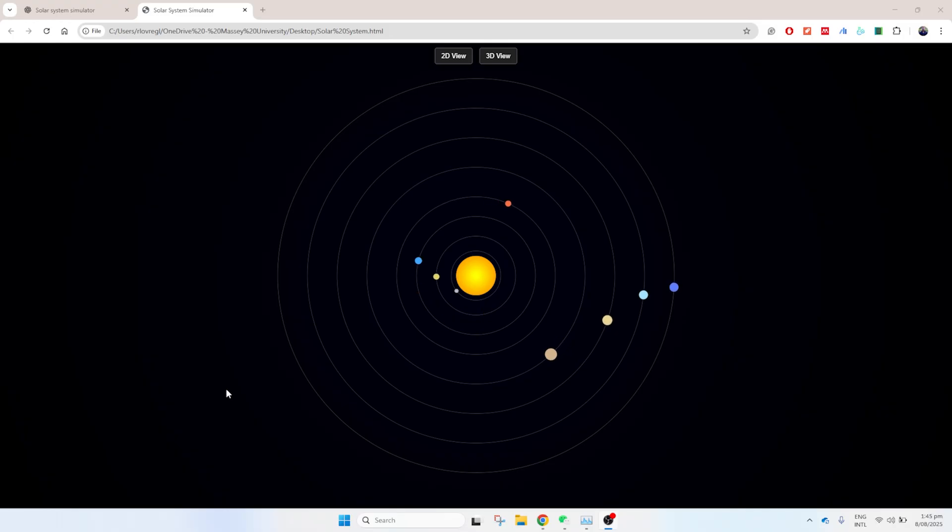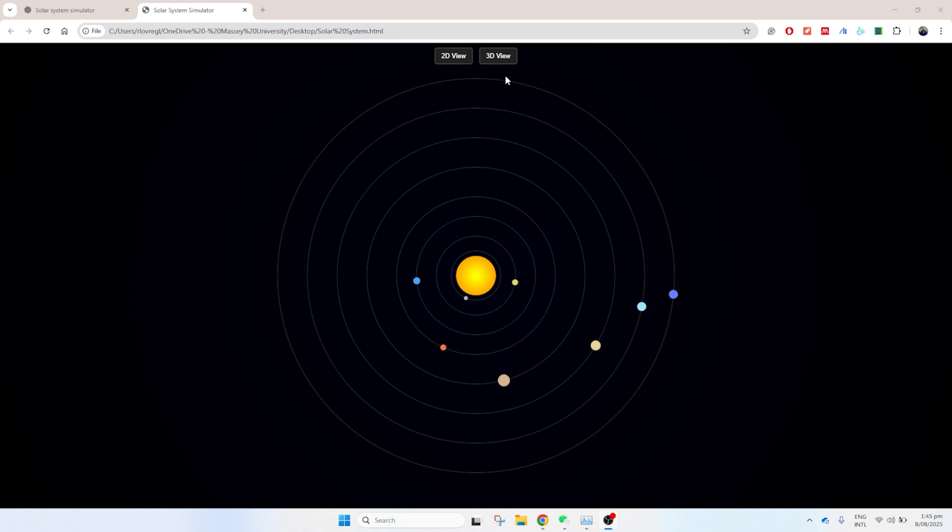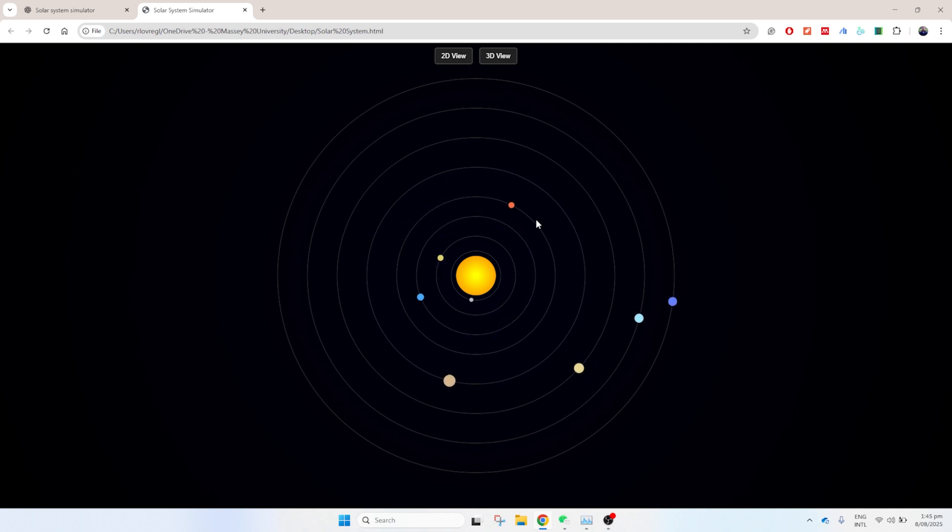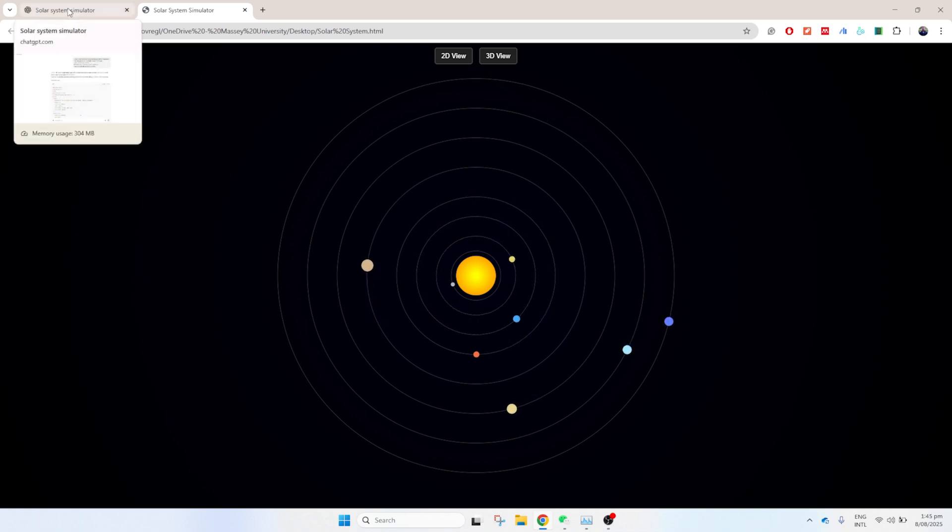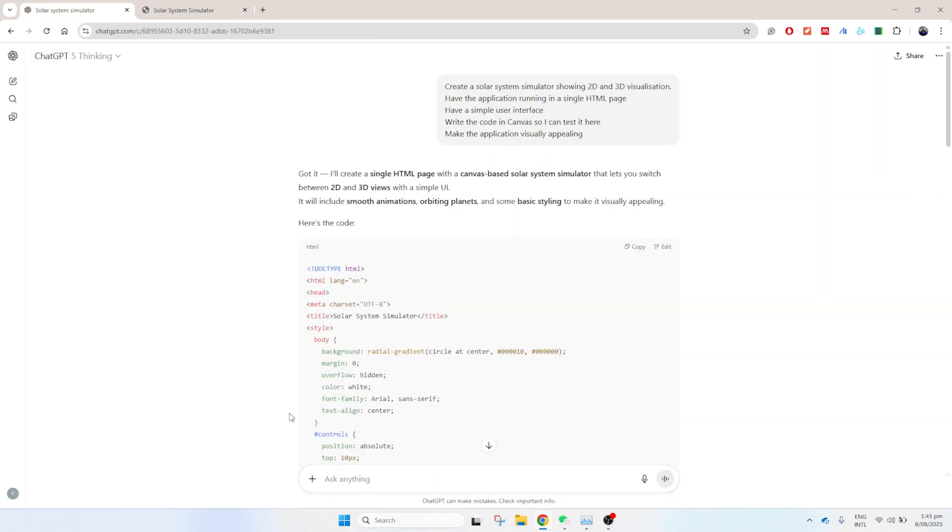Alright. You can see here the results. It's out there. It's pretty minimalistic. Let's go and see if we can swap from the 2D to the 3D. It doesn't seem to work. I'm going to give ChatGPT another chance to make it work.